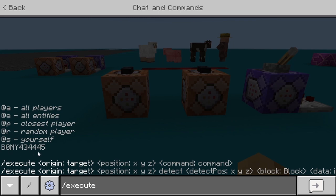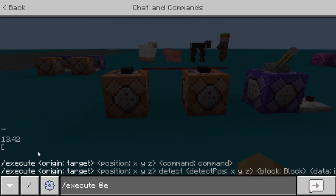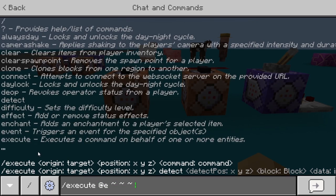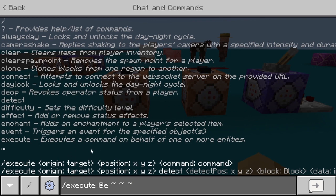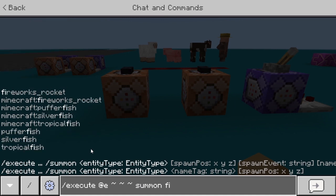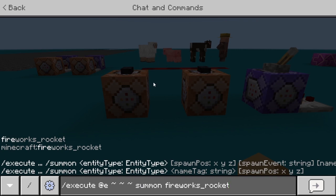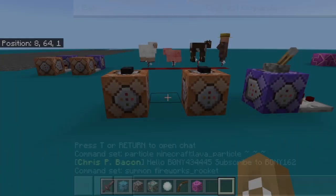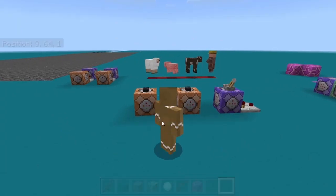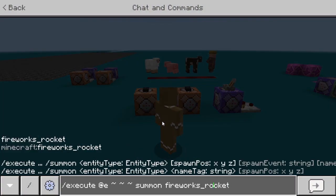You could also just put the name. For example, if I did @e, this would be from all entities, and then the position — just three tildes — and then whatever command you want to run. So if I do the summon fireworks_rocket command with @e, this runs the summon command from all entities in the game. If I activate it now, it summons a firework from all the entities.